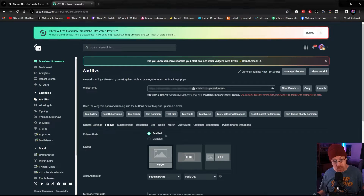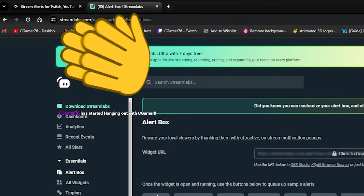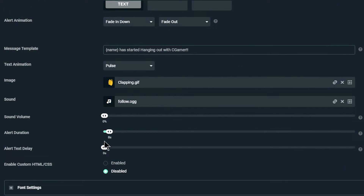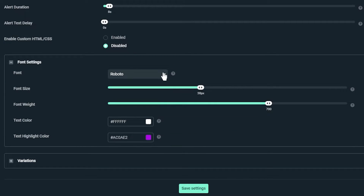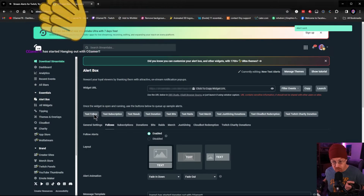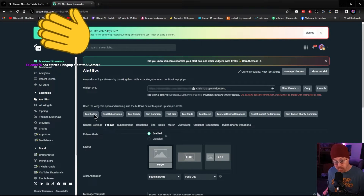Now go back inside of the Streamlabs webpage and test it once more. The text at the bottom is relatively small, so we can go through Streamlabs and adjust the font size on each alert. You've got sound volume, alert takes delay (which you can adjust if someone posts something inappropriate), and font settings — you can change the font, font size, and font weight individually for any alert. Let's increase font size to 50 and increase font weight as well, then save settings.